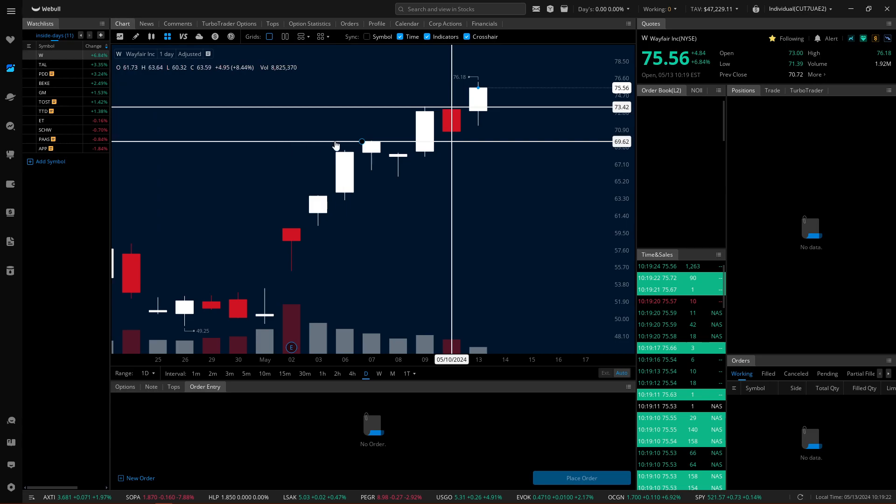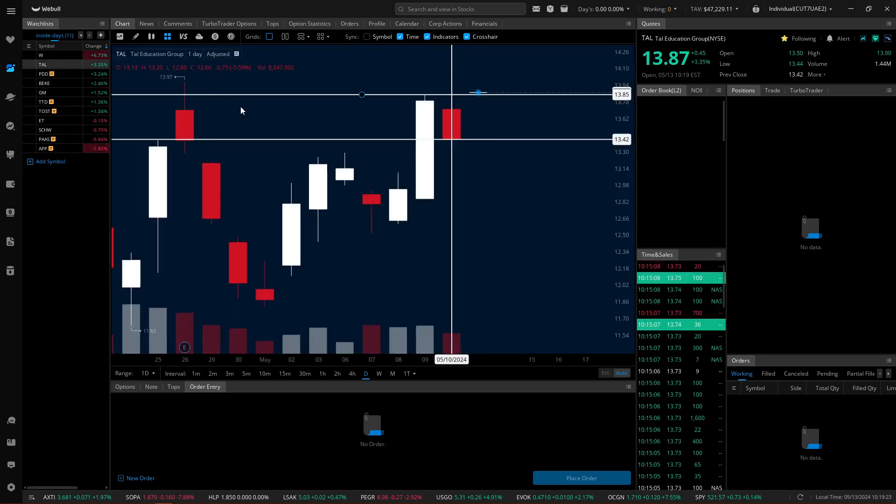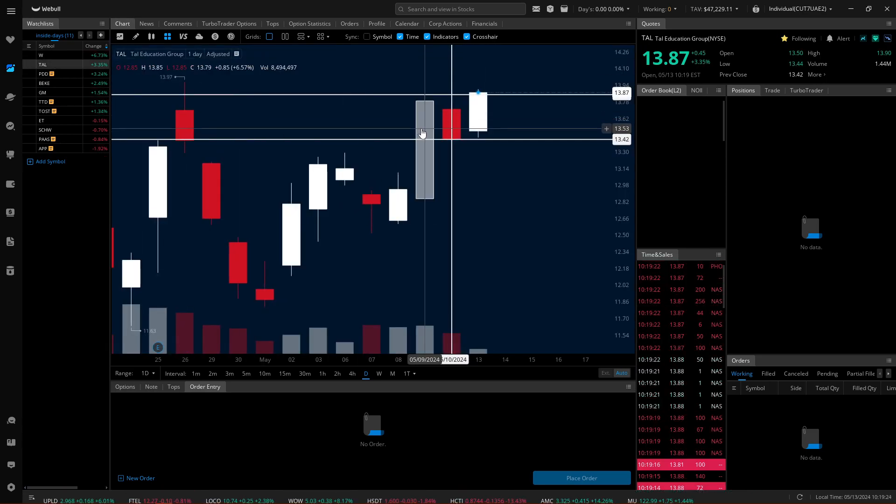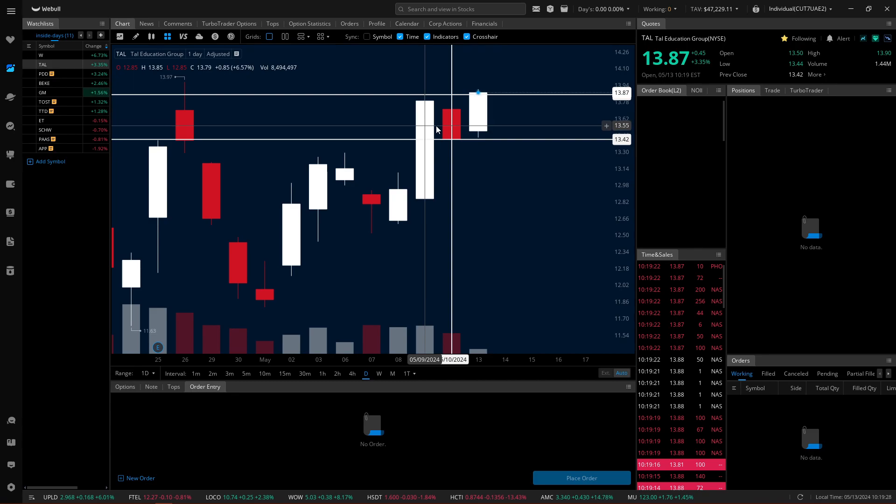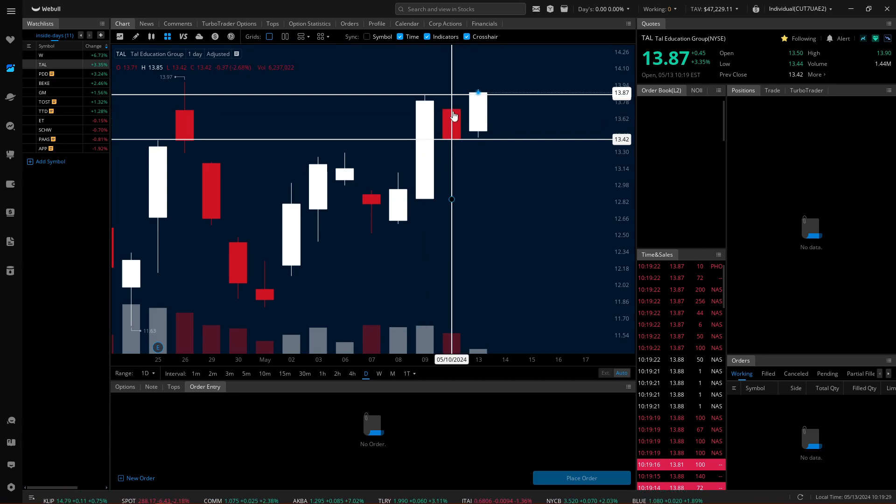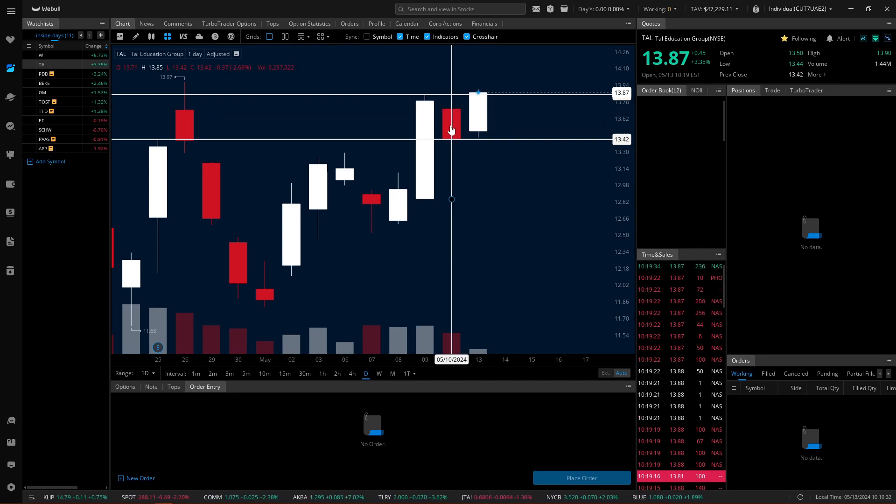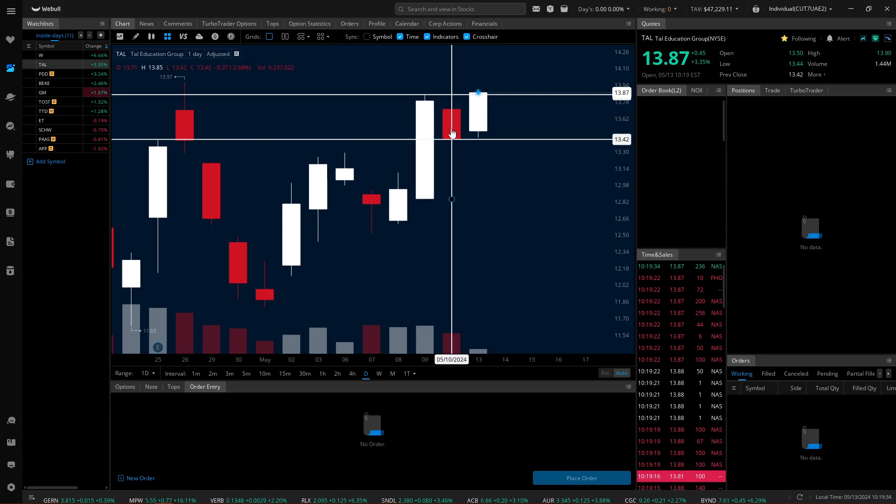If we look at this candle right here, we can see that the high and the low are here, and this candle's high and low are inside of that. That's all we're doing. So if I look at TAL for example, this is the high and the low of the previous candle. And the day that I screened for these, this candle closed inside of that. The high and the low are inside of this candle. So this is an inside.